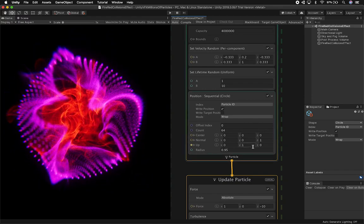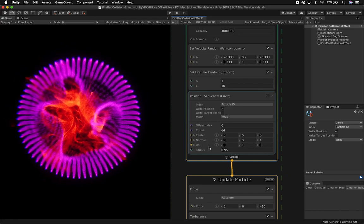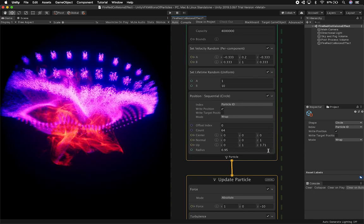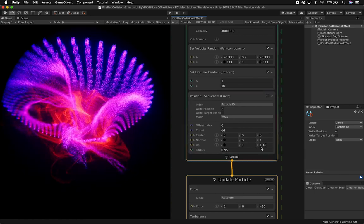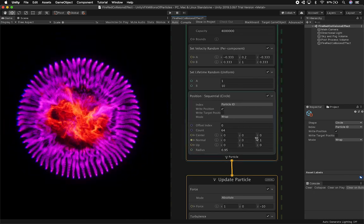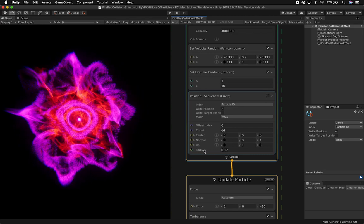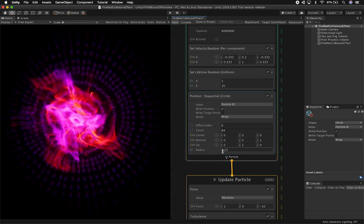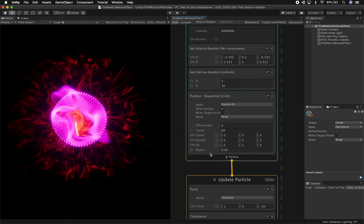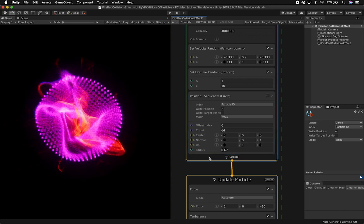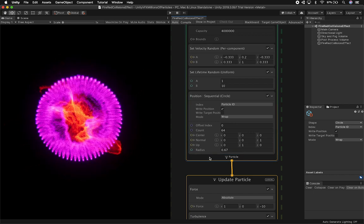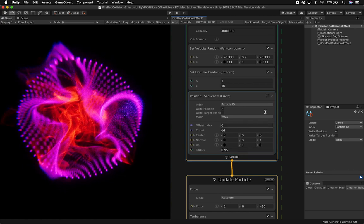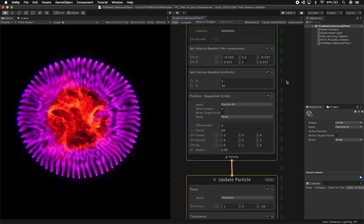You can also change the normals and the position of the particles going up. Of course, this doesn't look right with what I'm trying to do. You can also change the radius — you can make it big, and you can also animate that if you want to, by using some of the components I showed you in previous videos. I'm going to go back to something like 0.95 — I think that works great.